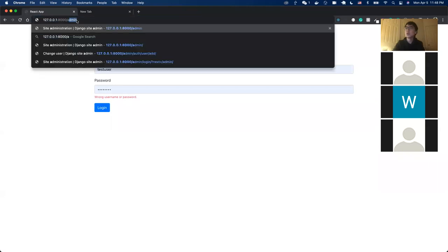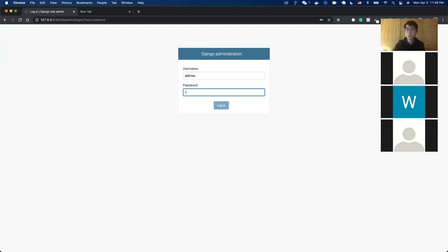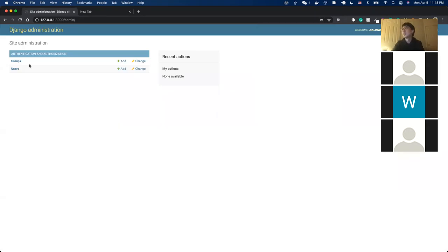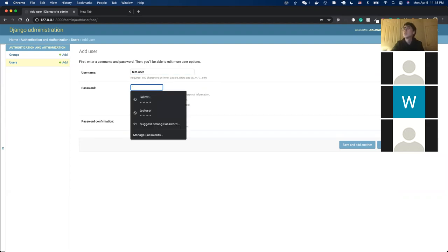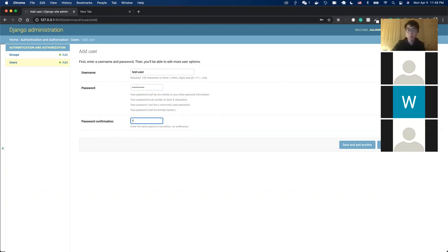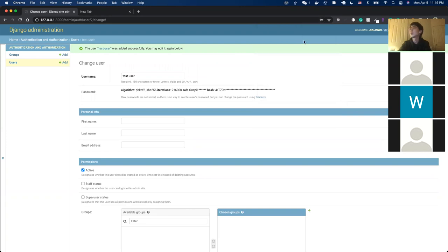Going to the admin page, we navigate to Users. This is the Django admin system shown in the last lecture. To add users: click 'Add User', enter a username such as 'test_user', and set a password. After saving, we have successfully created a test user.